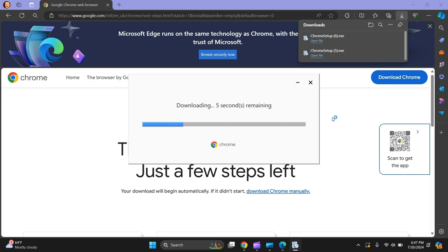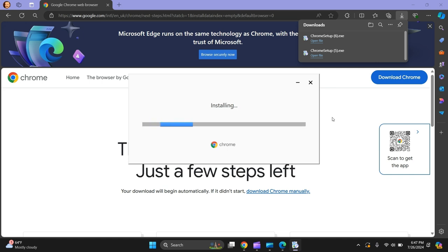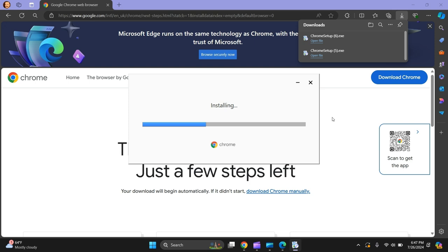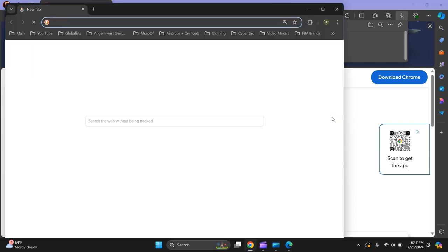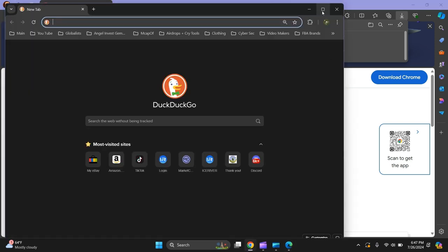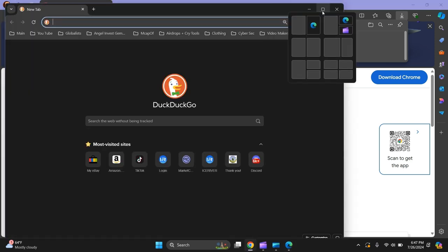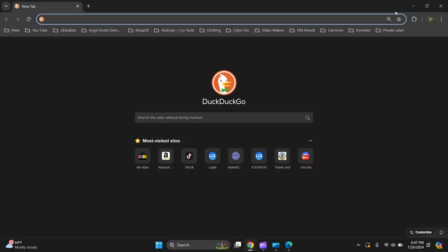It's installing. Let's give it a few seconds as it's loading. There you go, there you have it - Google Chrome's installed.